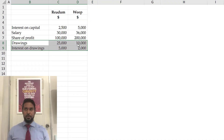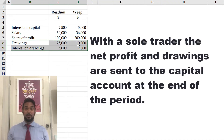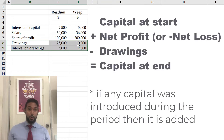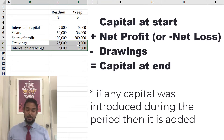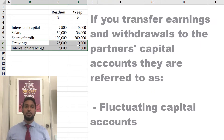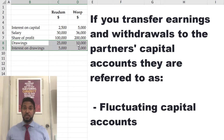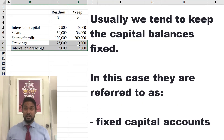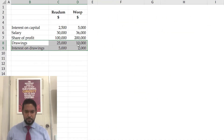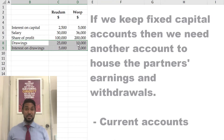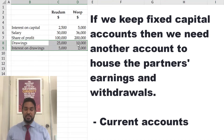Normally, if you think about a sole trader, the sole trader gets into business to earn a profit. The net profit at the end of the income statement is simply transferred to the capital account, and the drawings are closed off there, giving a new capital balance at the end. In partnerships, you can do that — the capital accounts are then referred to as fluctuating capital accounts, meaning they rise or fall. However, there's a tendency to keep capital balances fixed and unaffected unless partners put in additional capital or they leave. So if the preference is to have capital accounts unaffected by earnings and withdrawals, we need another account to house those — and that's where current accounts come in.